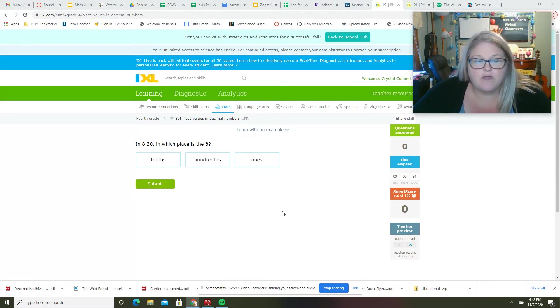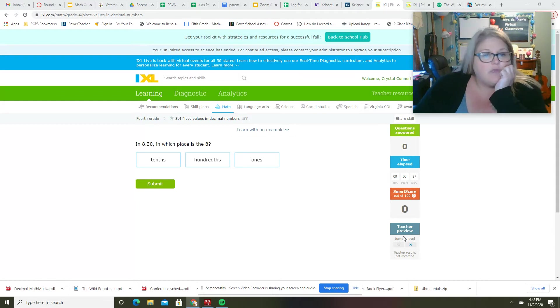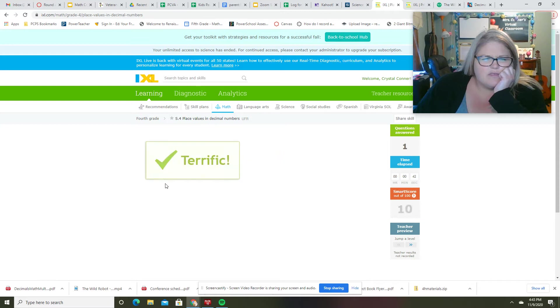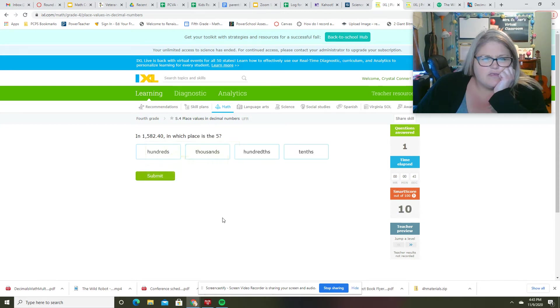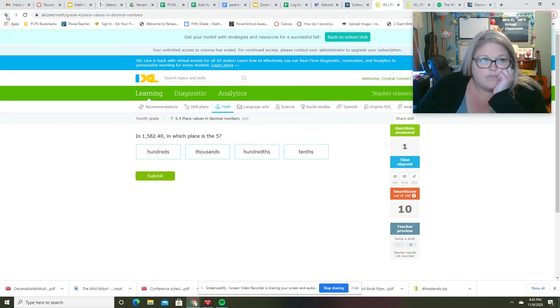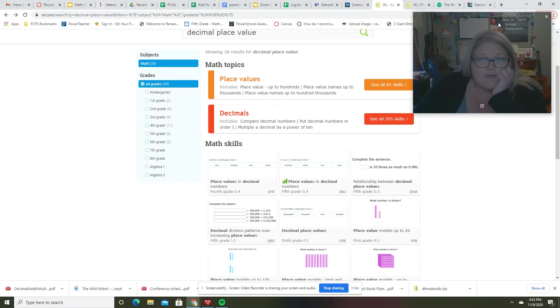First we're going to talk about place value, looking at iXL again. Which place is in the eighths? This one's... Actually I don't like this one. Hold on, let me go back.